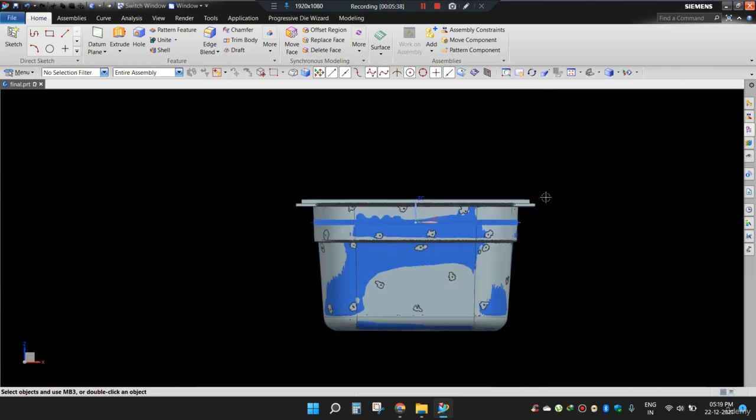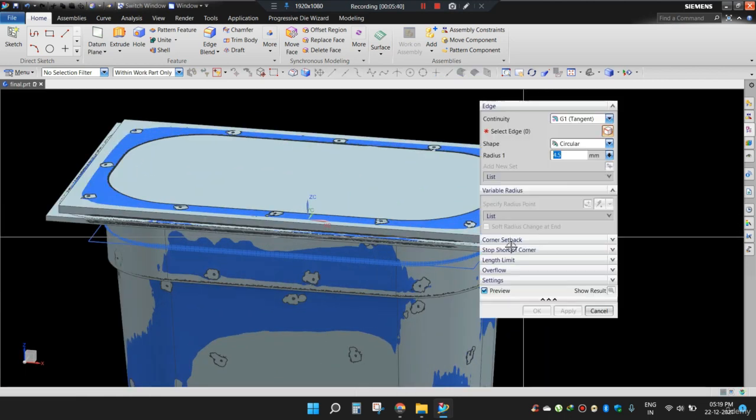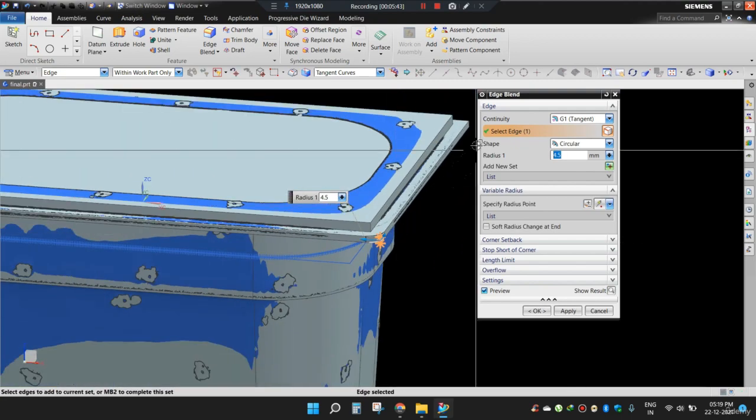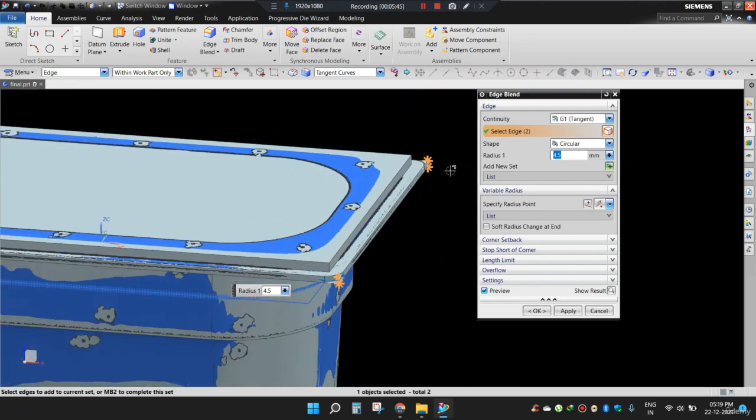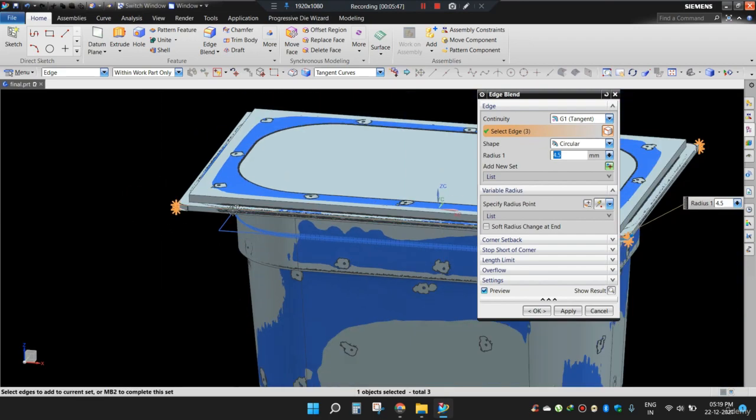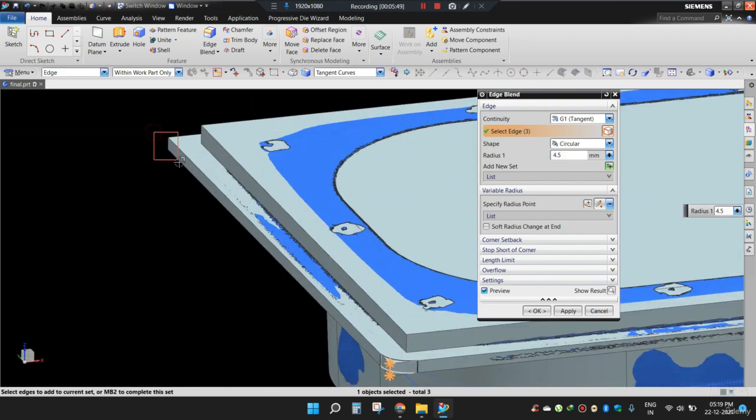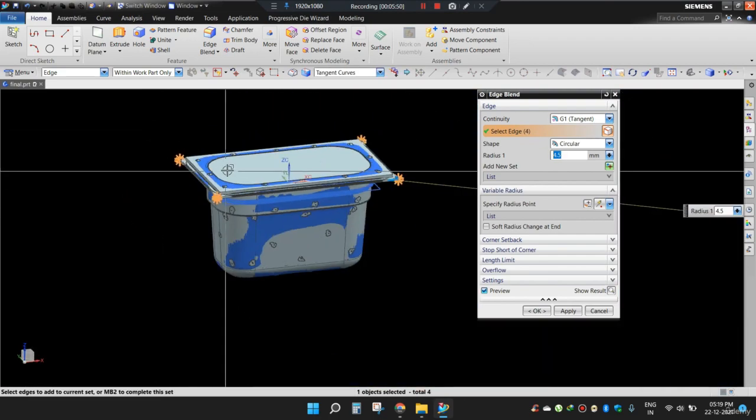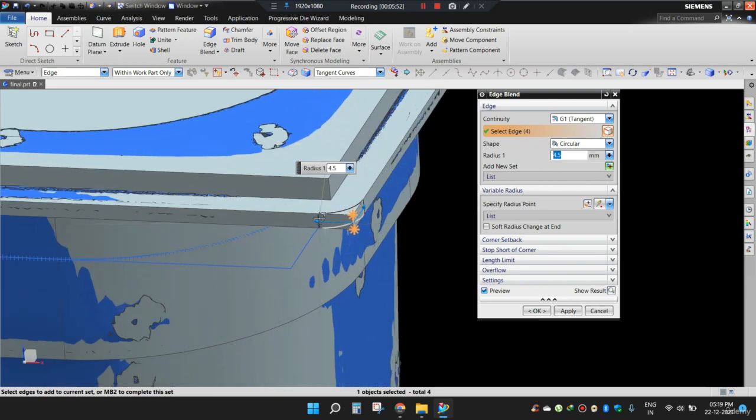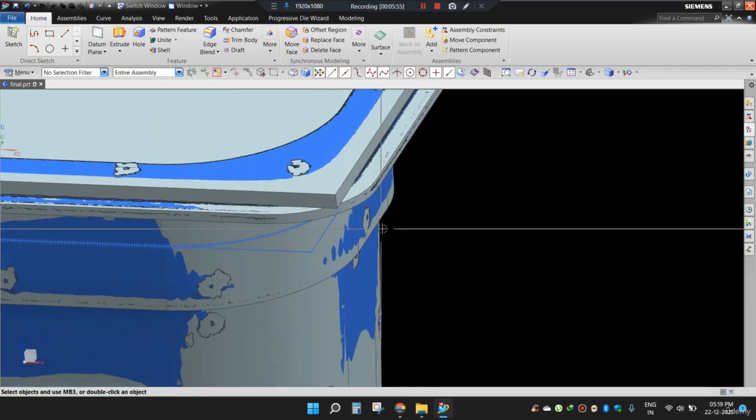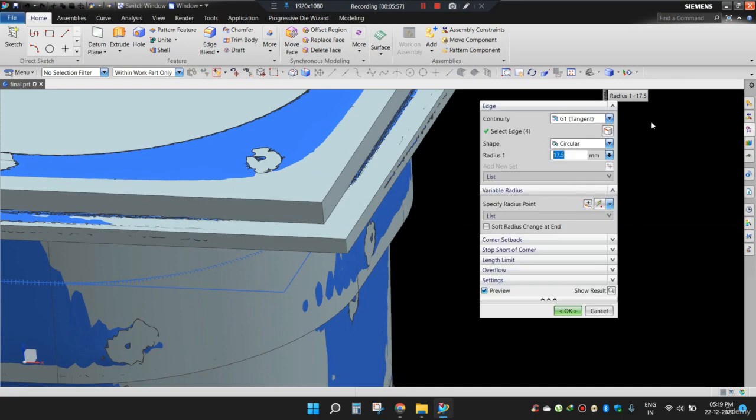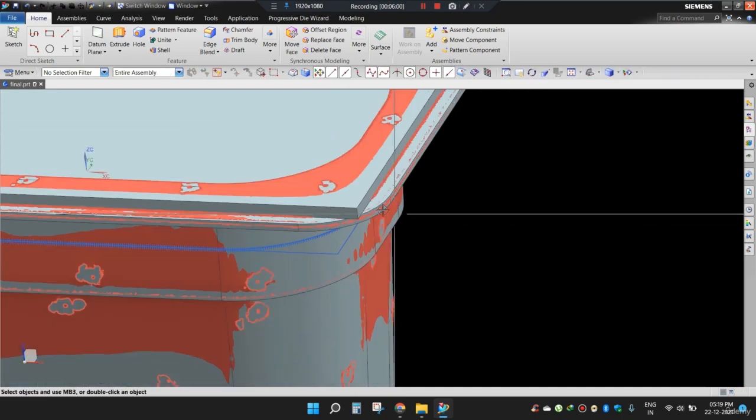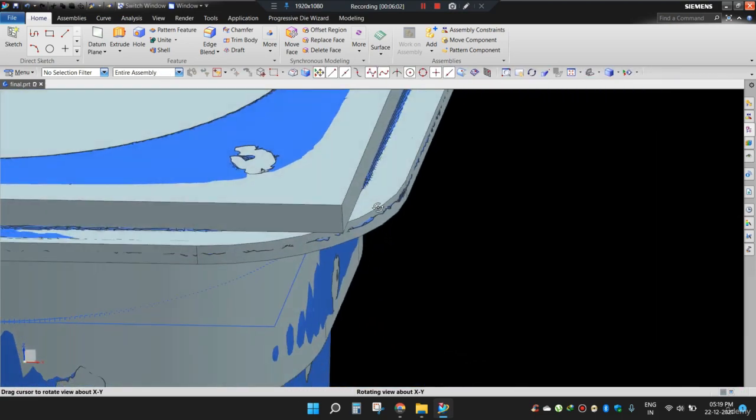Now let's apply the radius. Now let's apply the radius. A bit more. 18. 18 will work here.